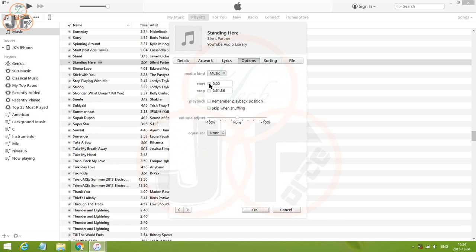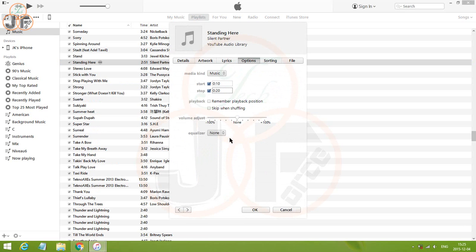Put a checkmark on the start and stop checkboxes, and enter a starting time and ending time. I think the maximum length for a ringtone for iPhone is 30 seconds, so I choose 10 seconds to be sure. Then click OK.